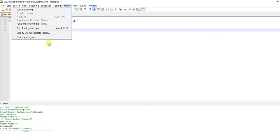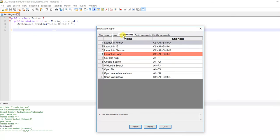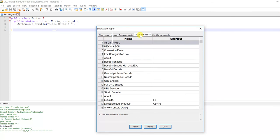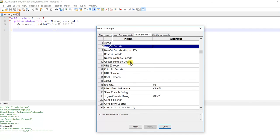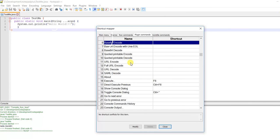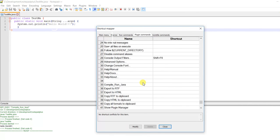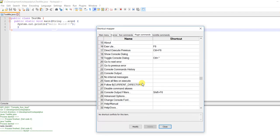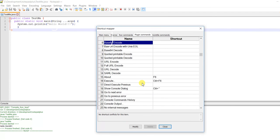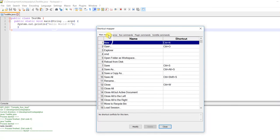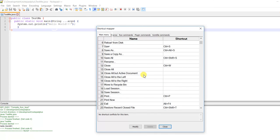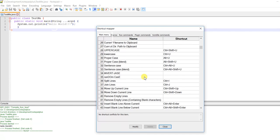If you want to assign a shortcut key, go to Modify Shortcut, then Run Commands, then Plugin Commands, and find where Compile and Run Java is.